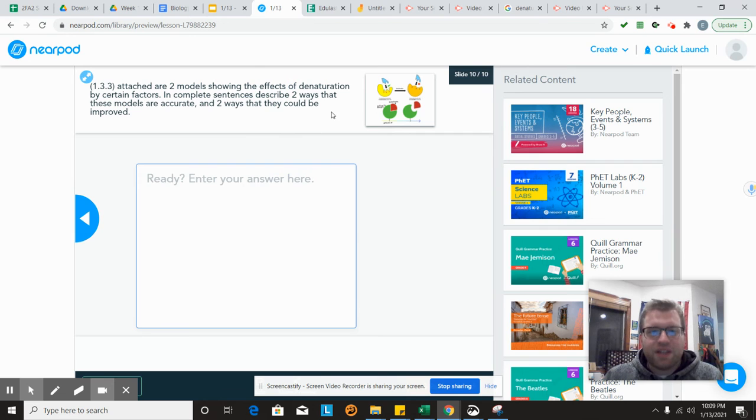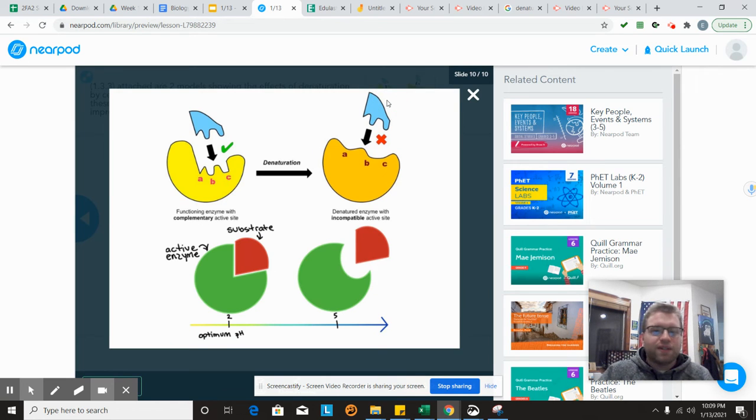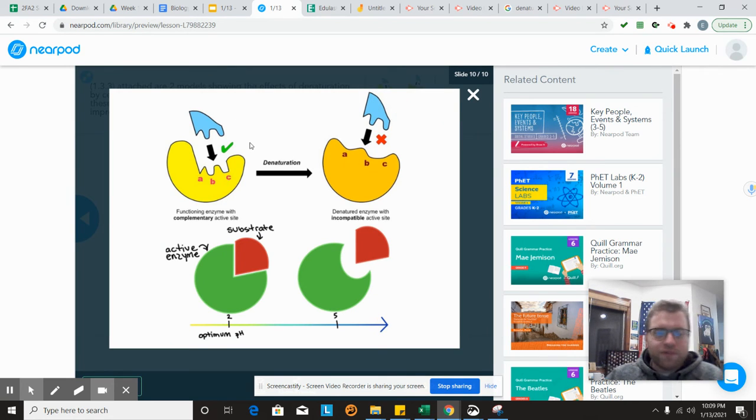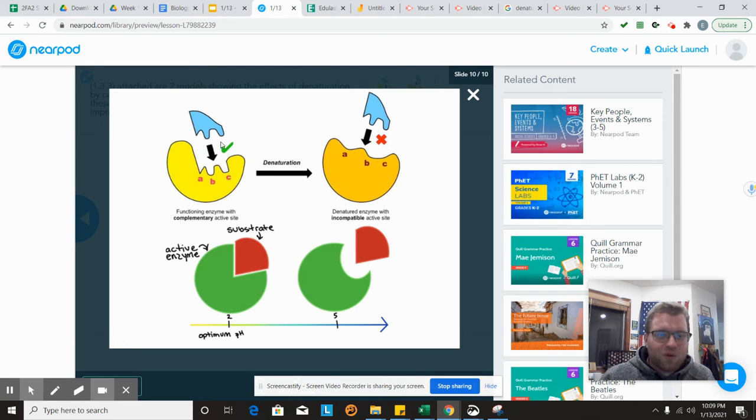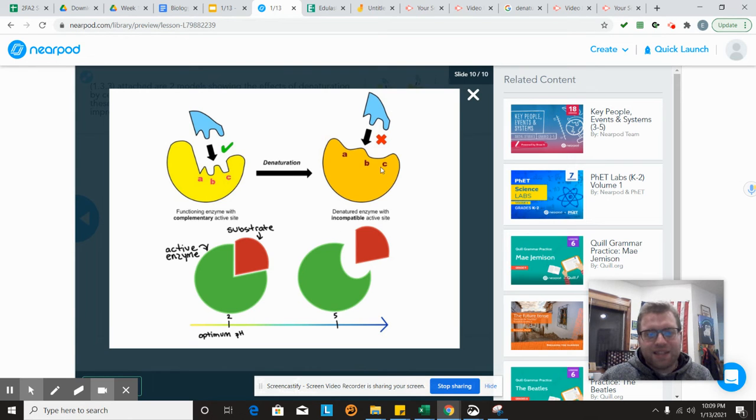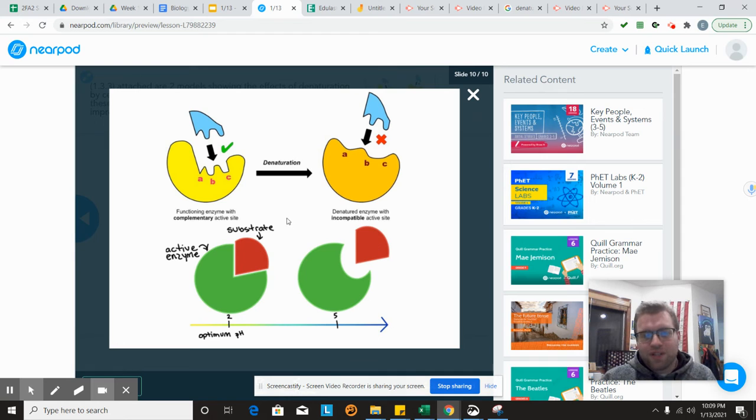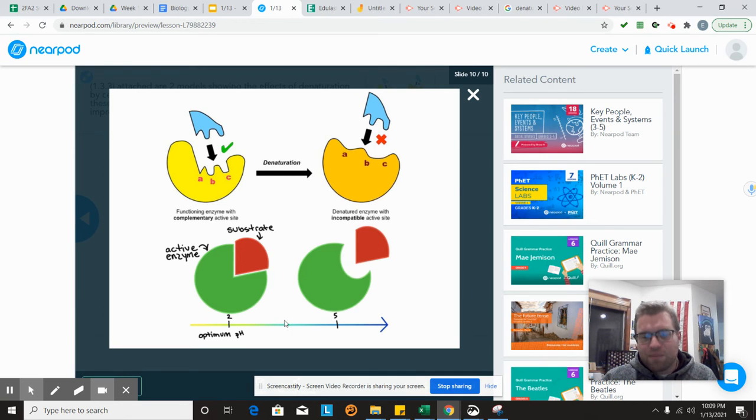If we're comparing these two models of denaturation, we notice with the top one that it shows denaturation occurs and the enzyme can't fit in. Both of them show that the enzyme can't fit into the active site. That's something they have in common. They also show us that denaturation is happening in both. That's another thing that they have similar.